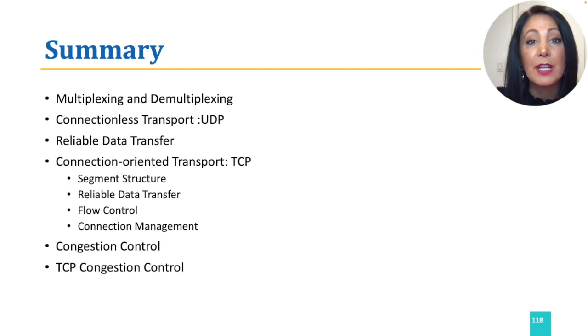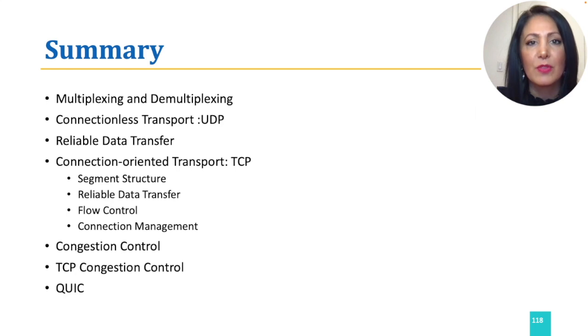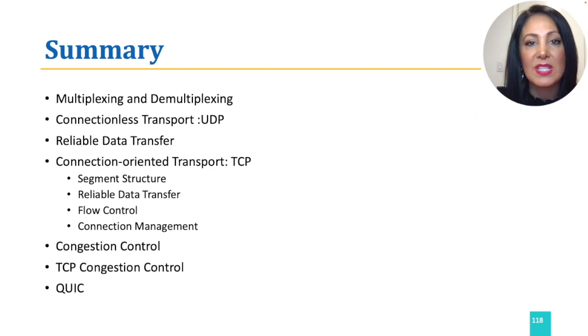And we finished our discussion with a brief introduction to QUIC, providing a subset of TCP services at the application layer, using UDP at the transport layer.